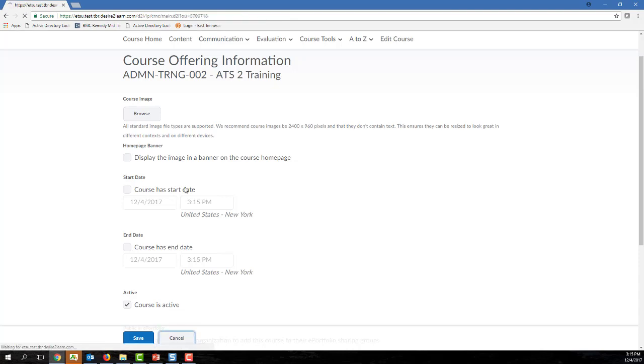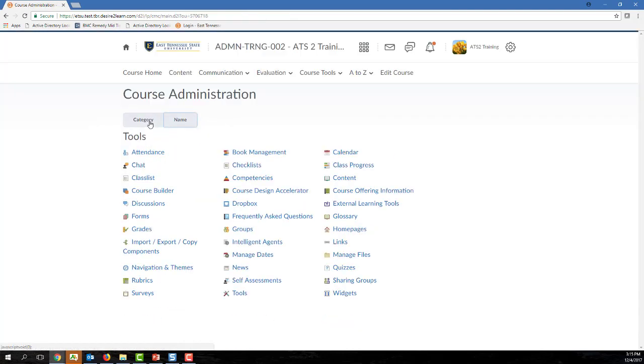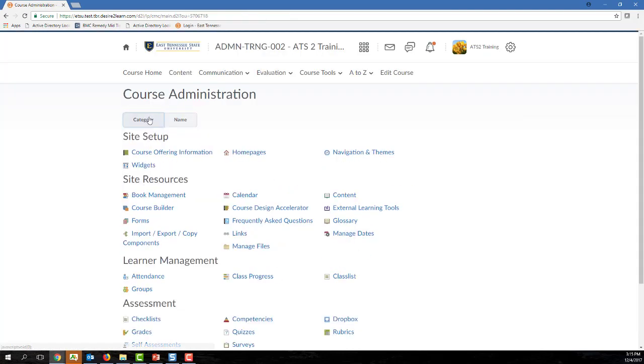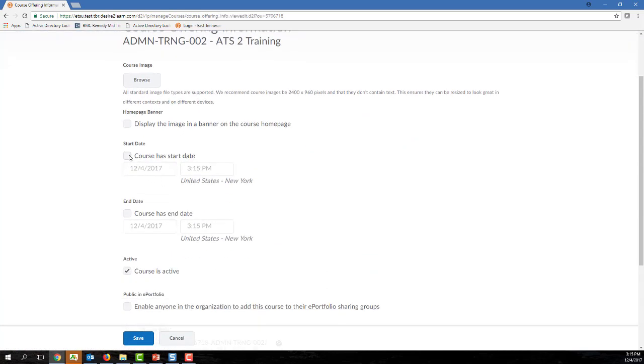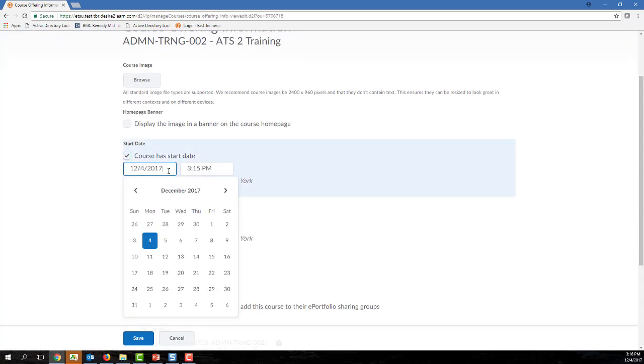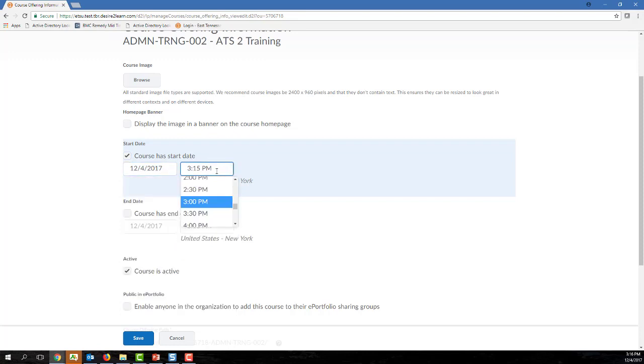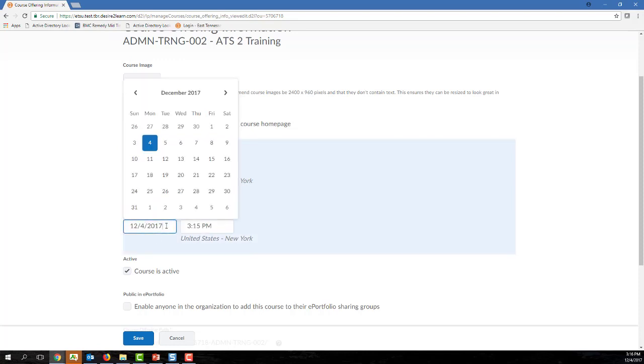If you want to change your course's start date, ensure that the course has a start date check box is checked, and then choose a date and then a time. If you want to change your course's end date, ensure that the course has end date check box is selected, and then choose a date and then a time.